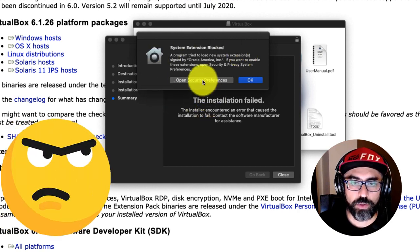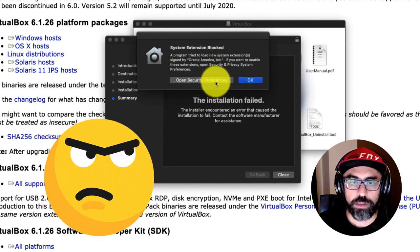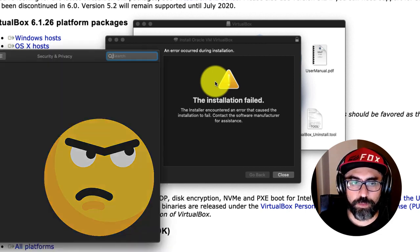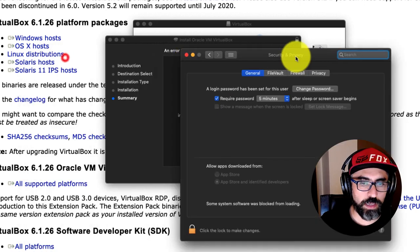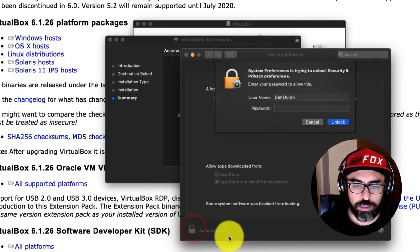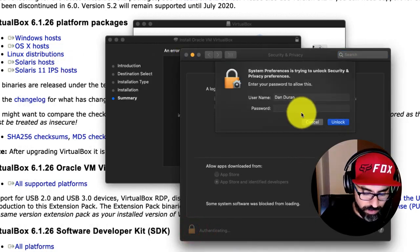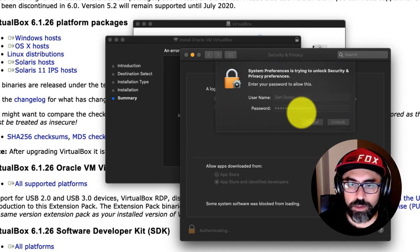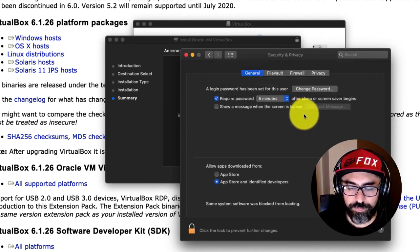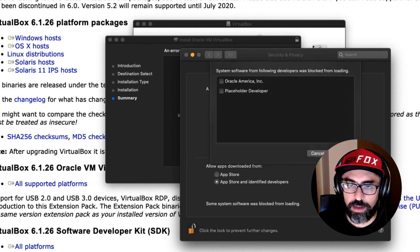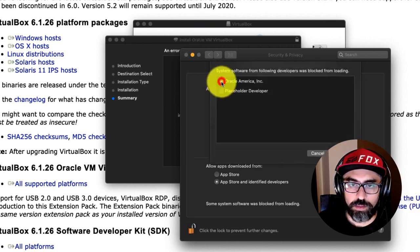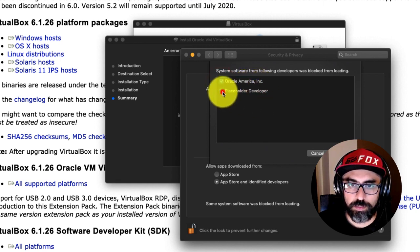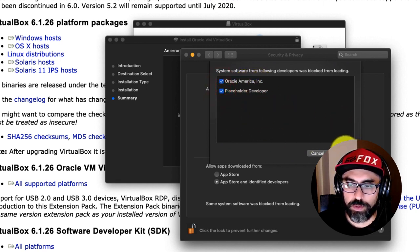So you have to open your security preferences for your macOS. And go ahead, click on the little lock. So I've done that, and you have to click on Allow. So Oracle America Inc., and Placeholder Developer.